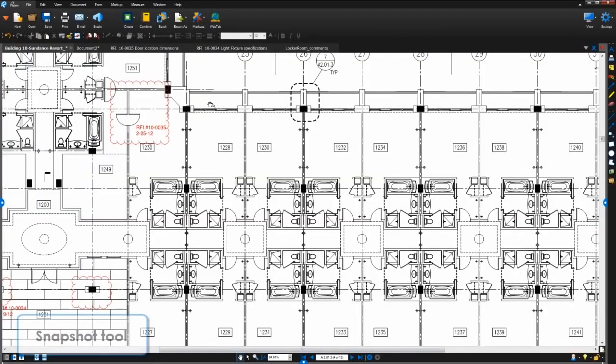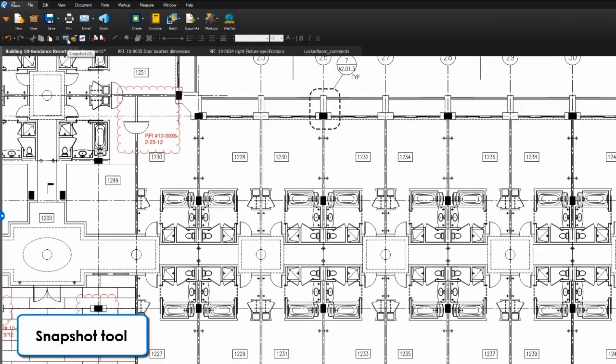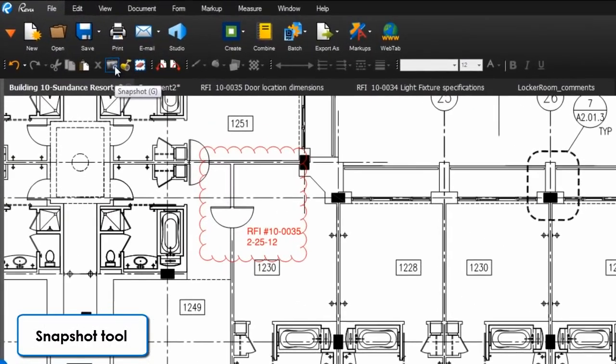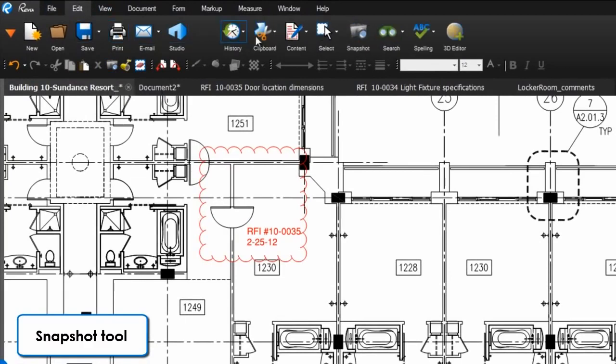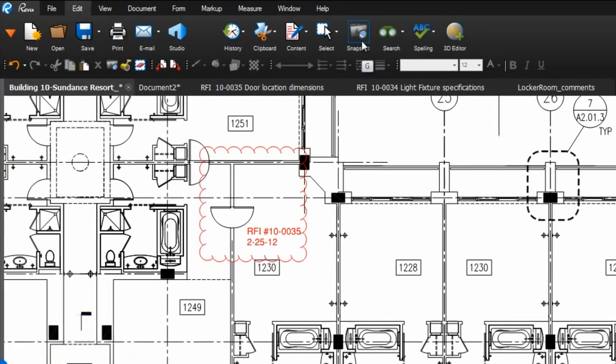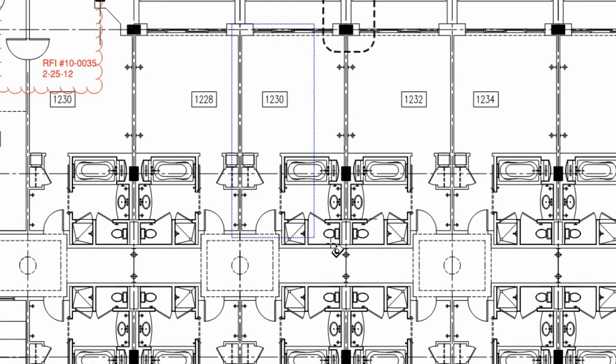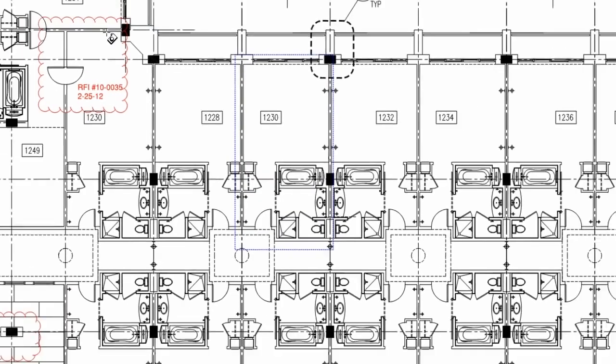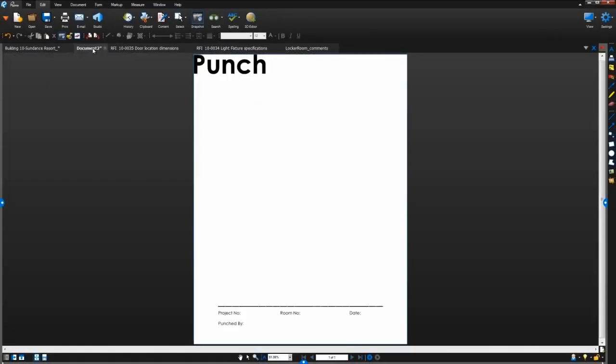Let's take a look. The snapshot tool, which you can find on the edit toolbar or the edit menu bar, allows you to copy a selection from your PDF's content to your clipboard so you can paste it elsewhere.